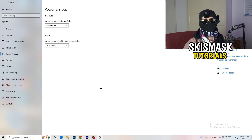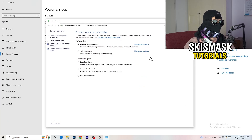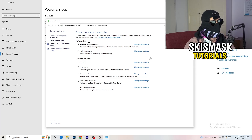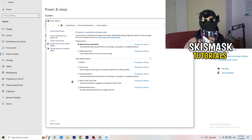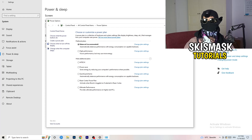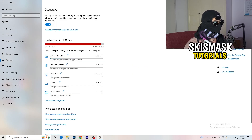Next, go to 'Power and sleep' and on the right-hand side click 'Additional power settings'. You'll see several options — for me it works best at Balanced, but some PCs work better at High Performance. Check for yourself which one works better, take your time, and choose the best option for your system.